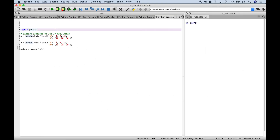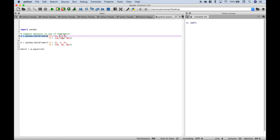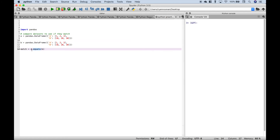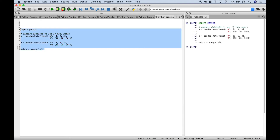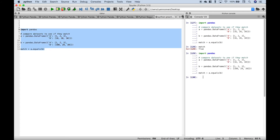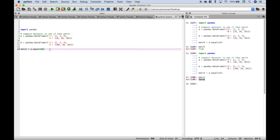Another way to test if two dataframes are equal is by using the .equals() method. We've created two dataframes, A and B, which are currently equal. Using dataframe.equals(other_dataframe) and assigning it to the variable match — when we run it we get true. If we change one element to 100 and run it again, we get false. For more detail on which elements don't match, the Excel comparison method we demonstrated is useful.